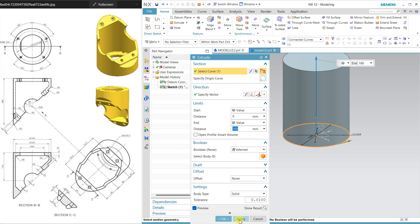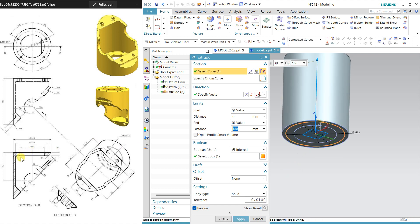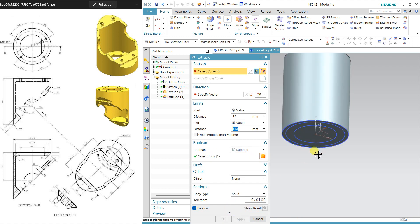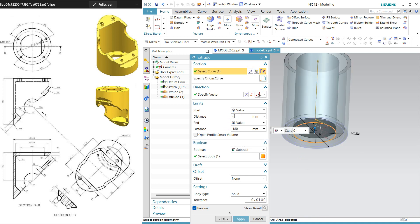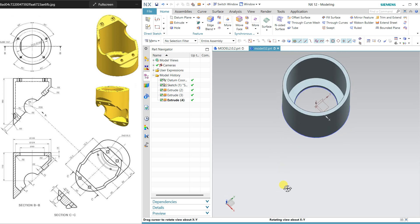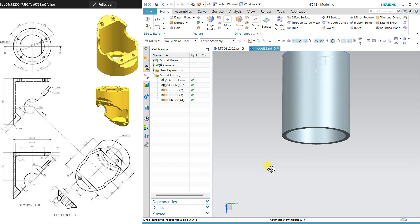The second circle I am going to cut, which is offset at 12mm, so enter 12mm, then cut it up to 180 and select subtract — only then will it cut. The third circle is from the bottom. Rotate the model so we can proceed with the next sketch.